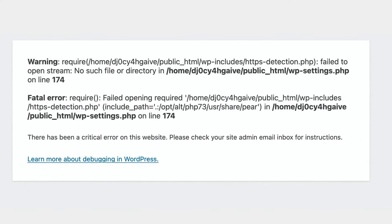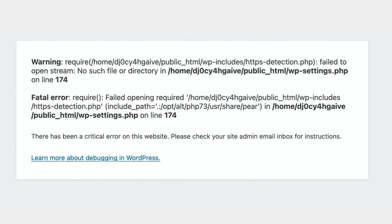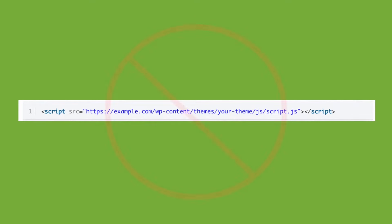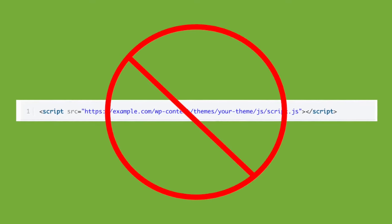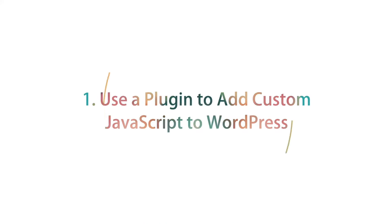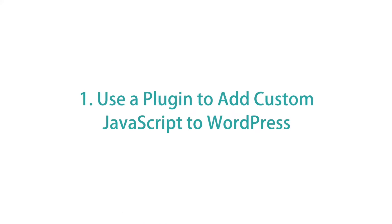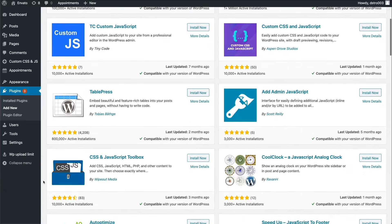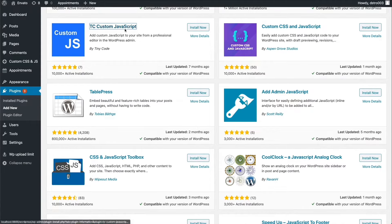Instead, you should use one of the techniques detailed in this article. So never add a line like the following to your header.php or footer.php file, even if you could technically do it. Using a plugin is the recommended method when you don't want to directly edit the source files, or want to add theme-independent JavaScript that you can keep even when you decide to switch to a new theme.